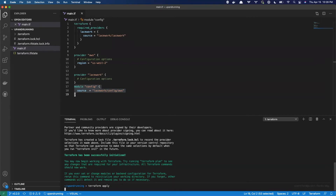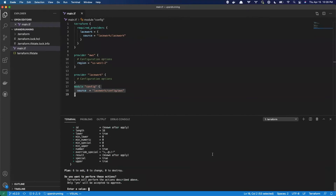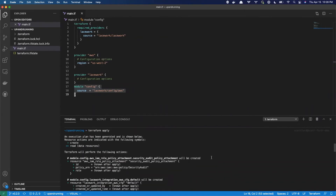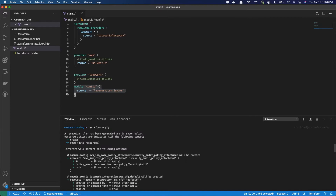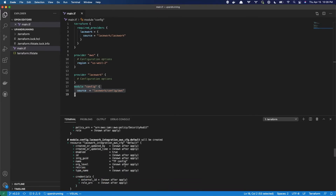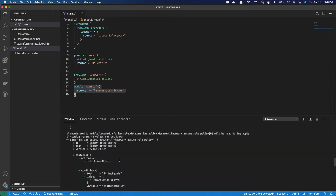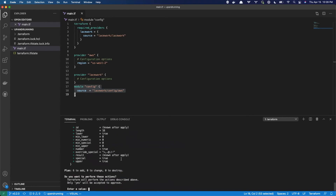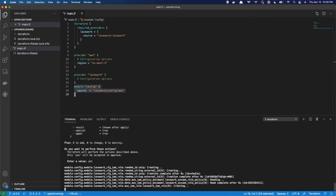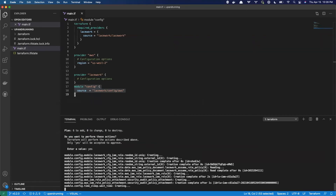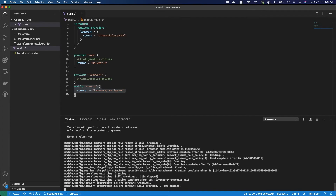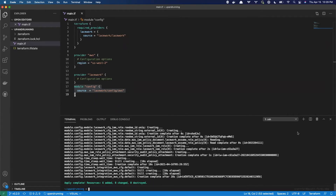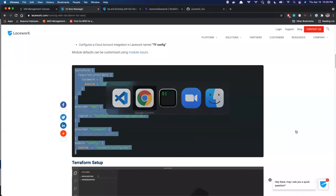This config line is the only thing you need to do to get that configuration assessment set up. I'm going to go ahead and run the command Terraform apply. It's going to connect to my AWS account, create a new IAM role, attach some policies to it, and then connect to Lacework and configure this integration. We'll go ahead and type yes. Terraform has completed — it says six new resources added, zero changed, zero destroyed.